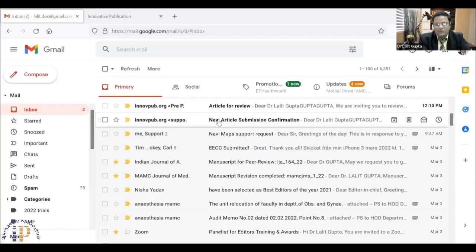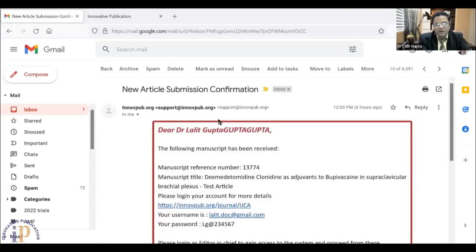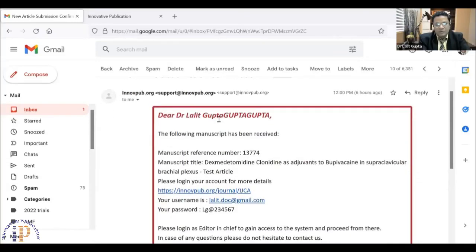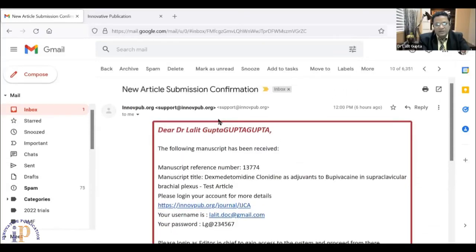I am going to give you a live demonstration of how InnoPub works. Whenever you get a message — like you have a message in the form that you have a manuscript — kindly log into your account. From the link, I will go to InnoPub.